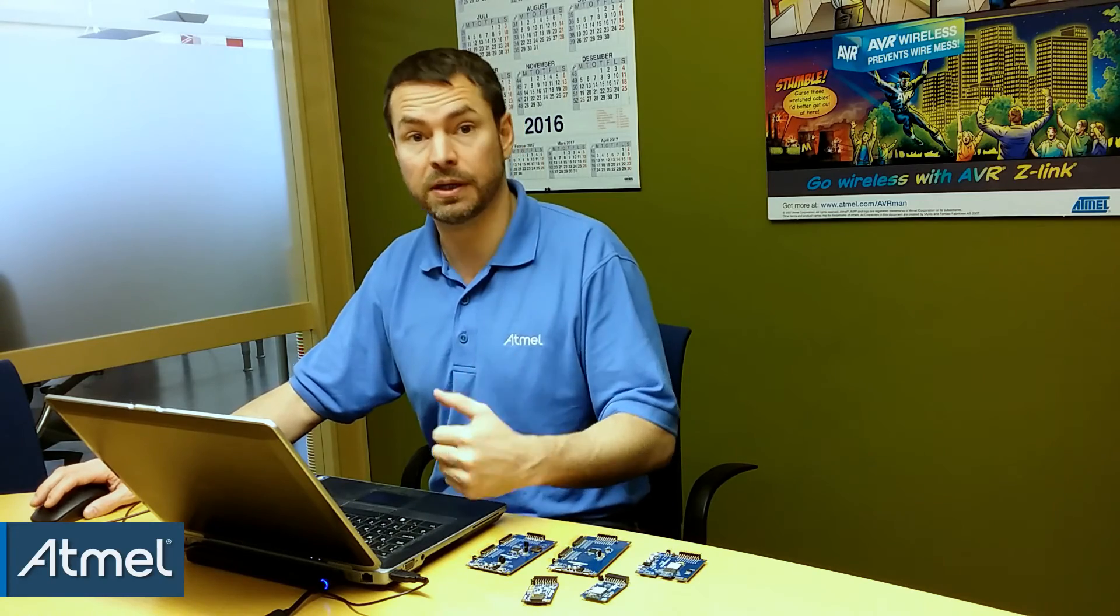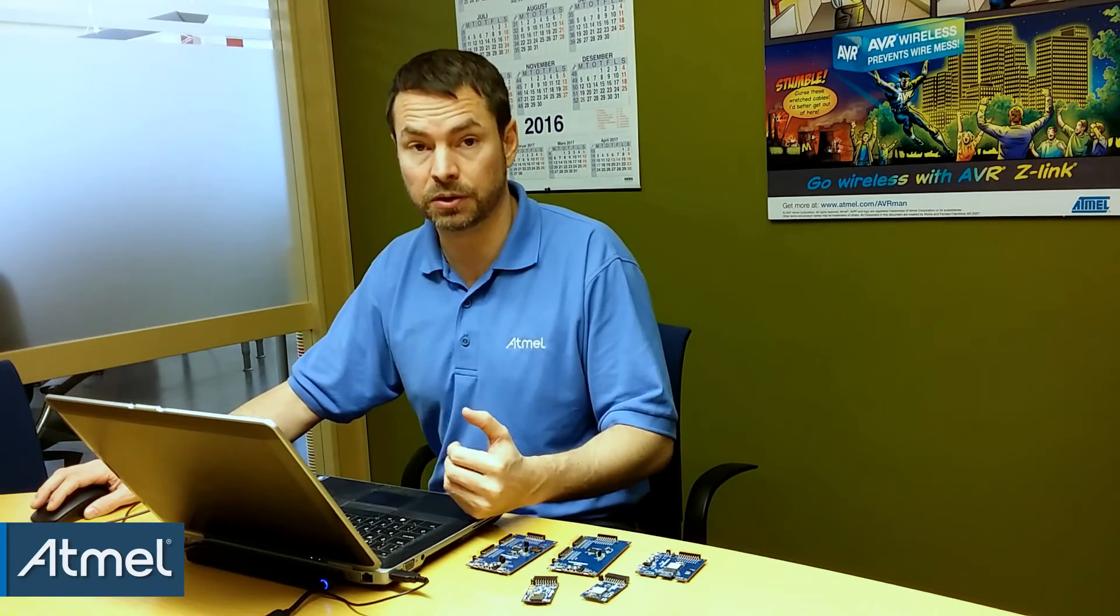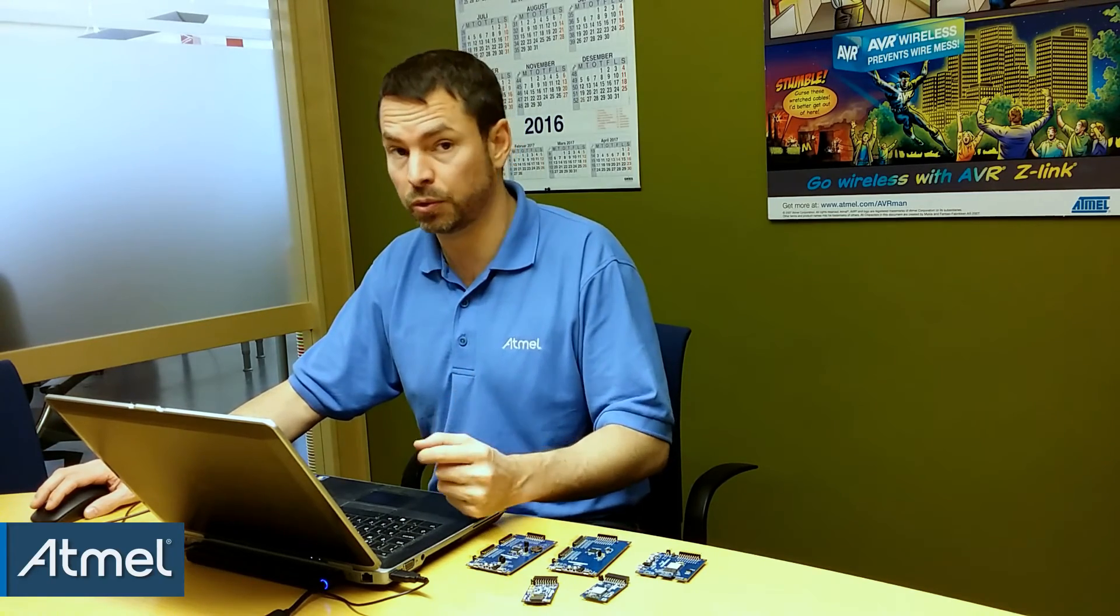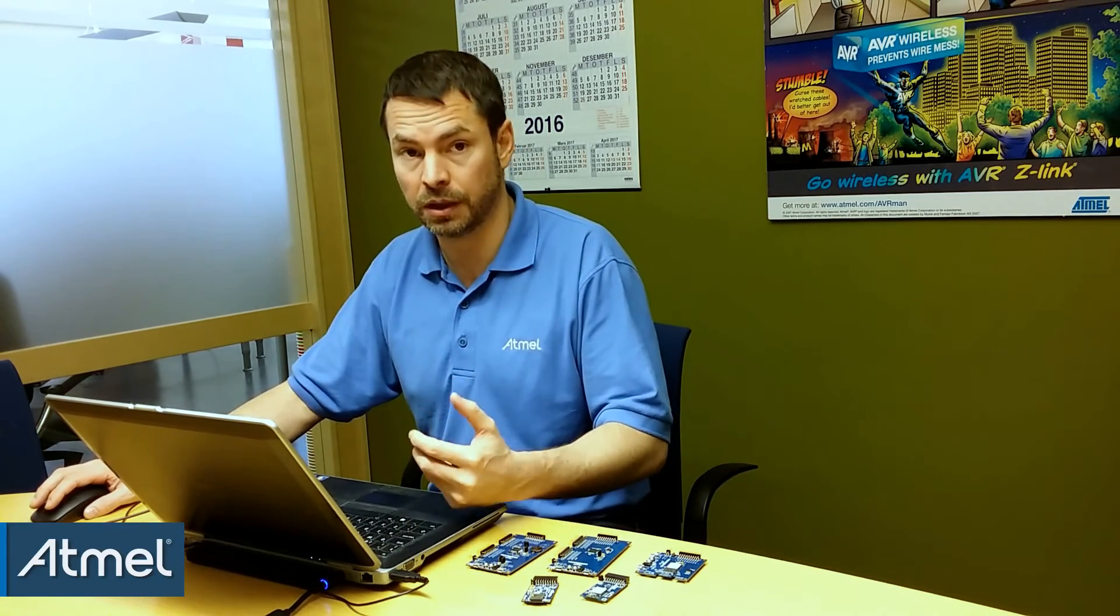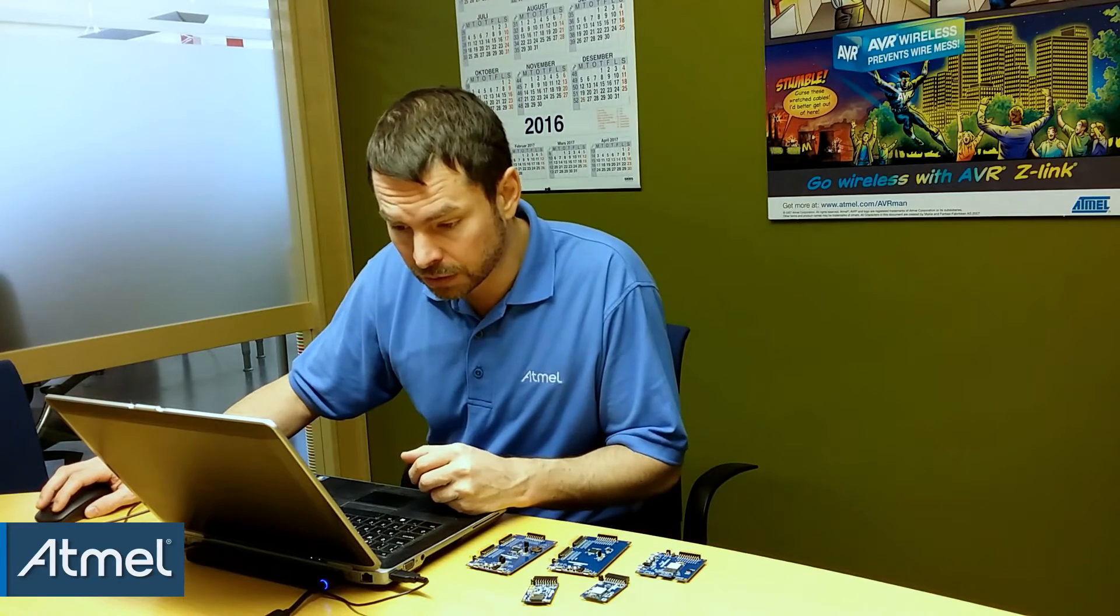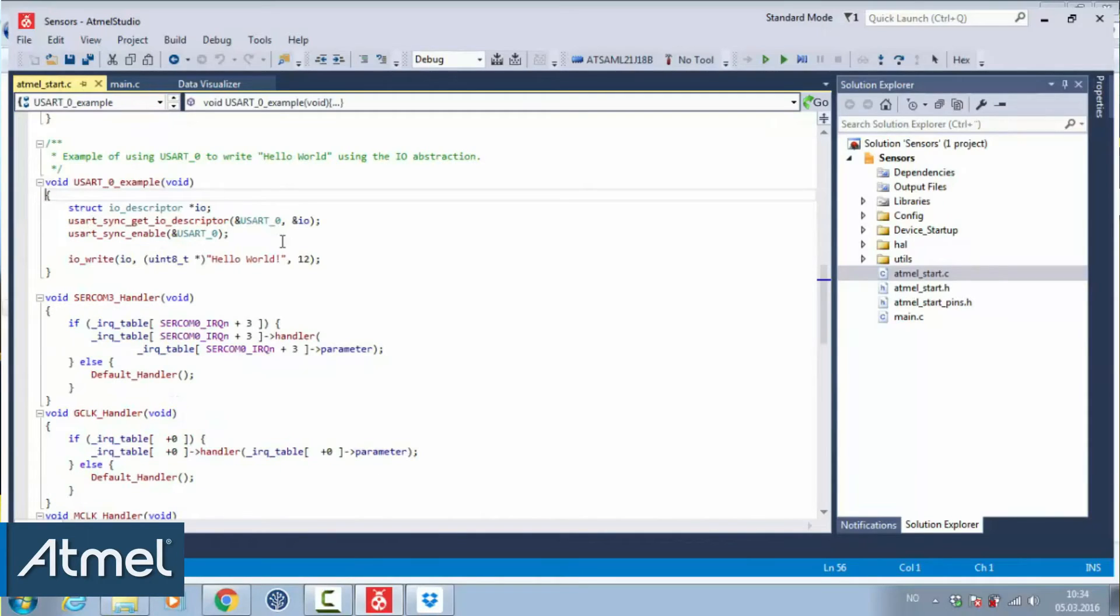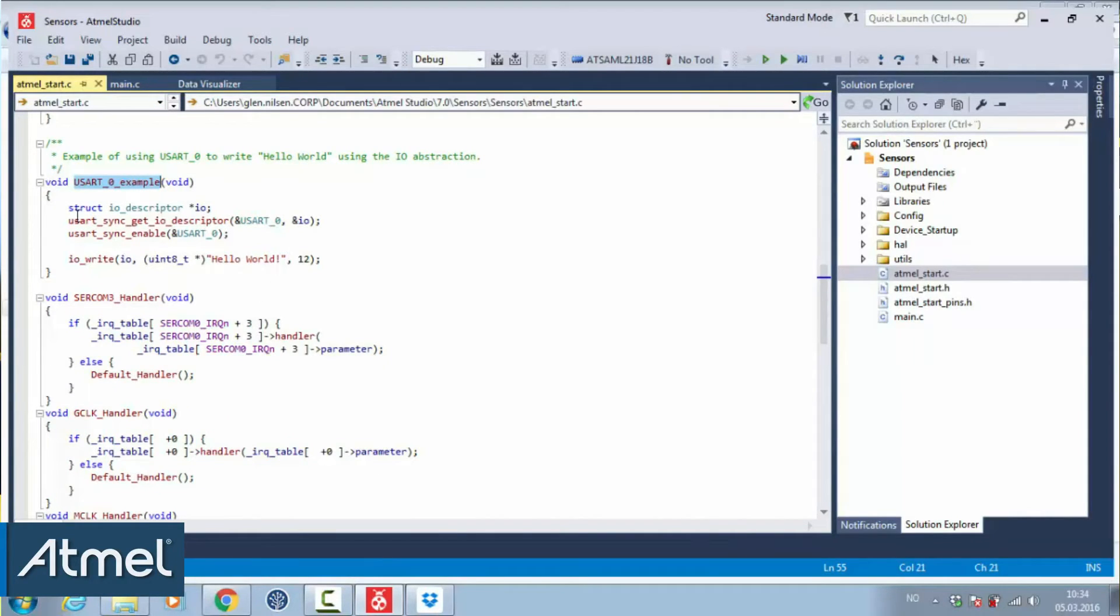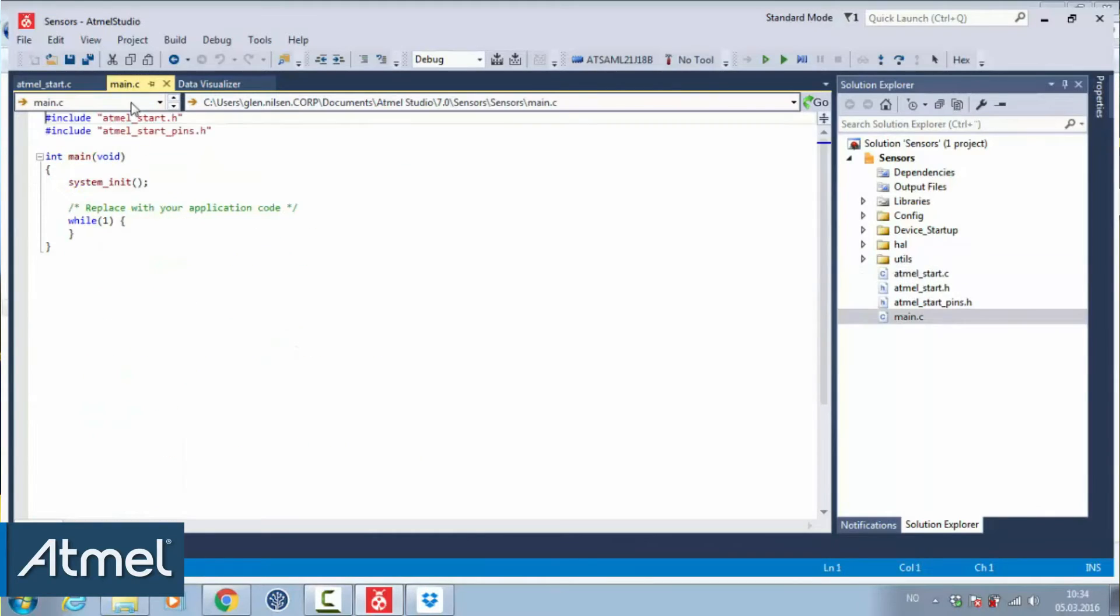Here we will always find example functions of the peripherals that we have configured. For instance, UART example, and we can see that that prints a hello world. So if we just call this from main,